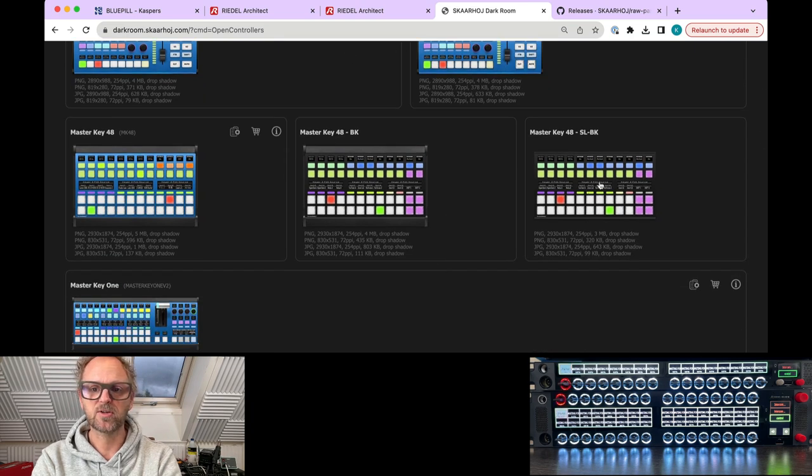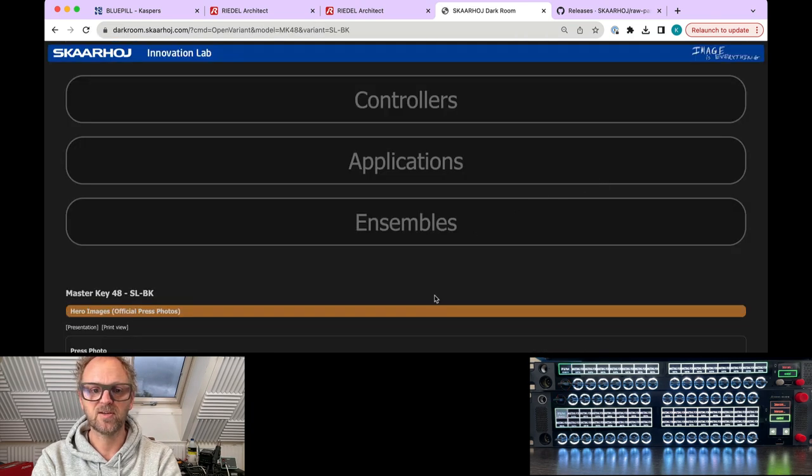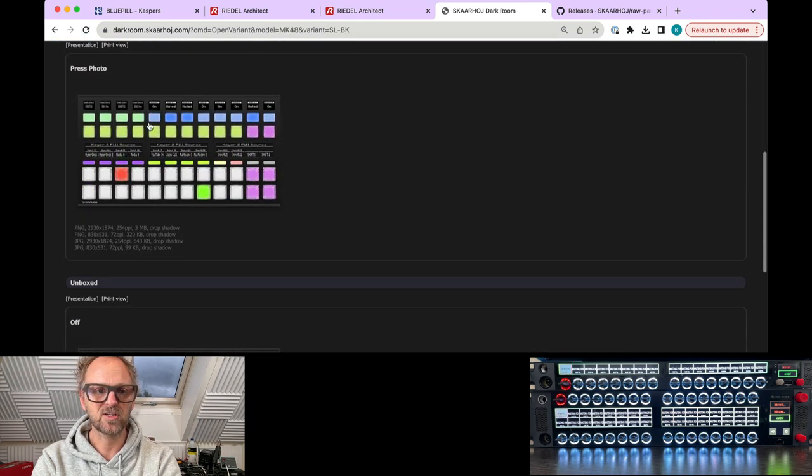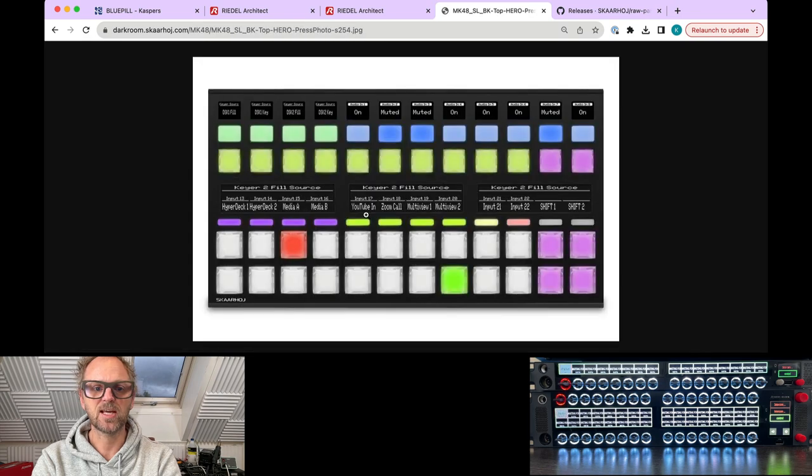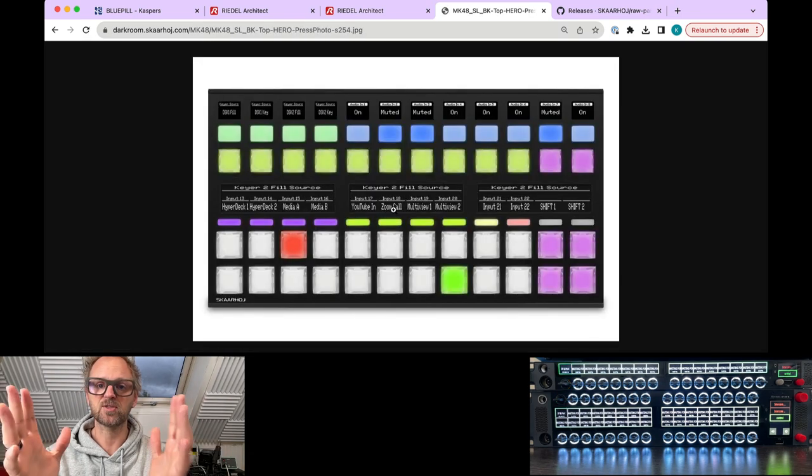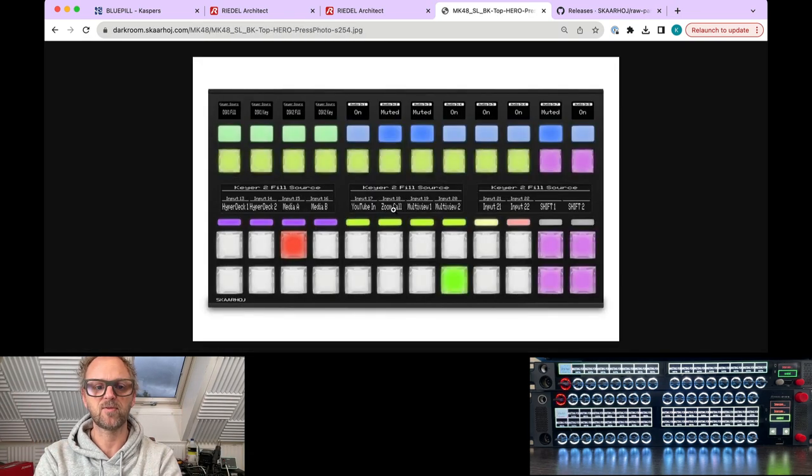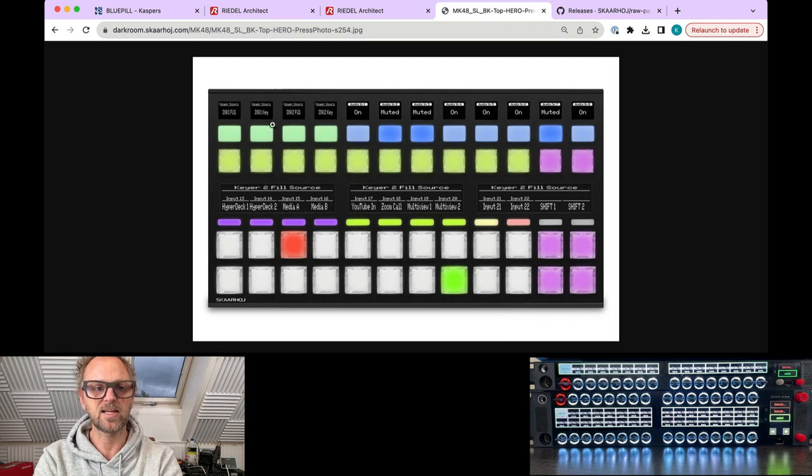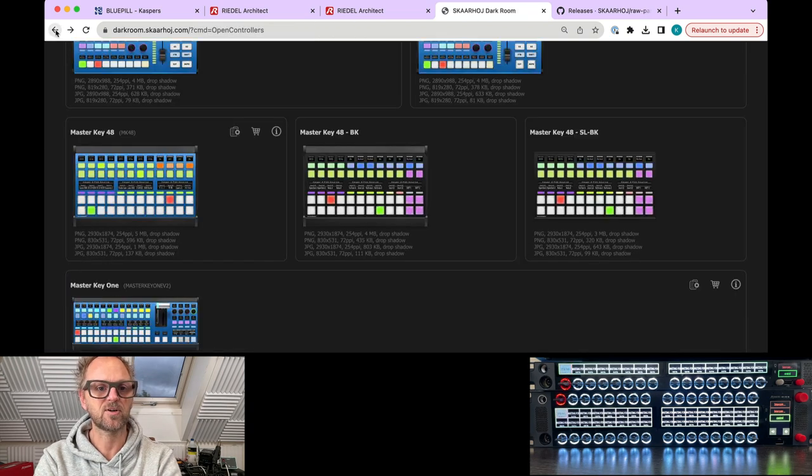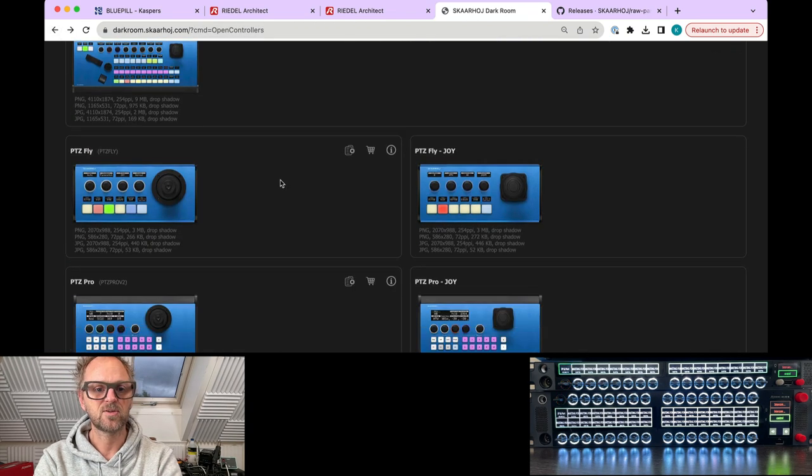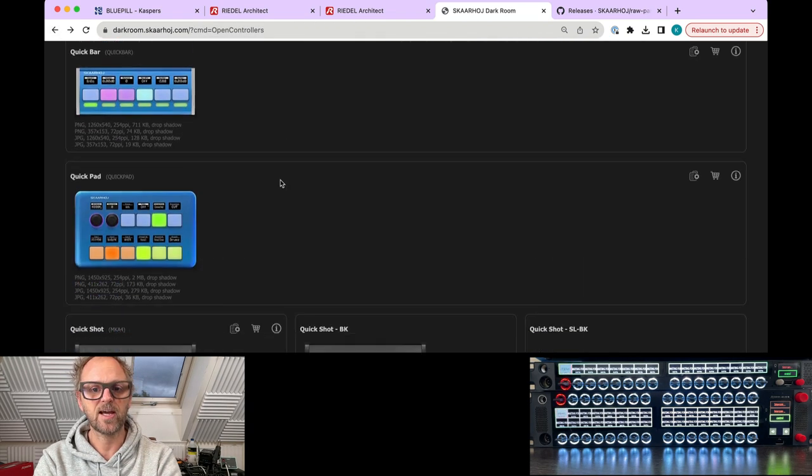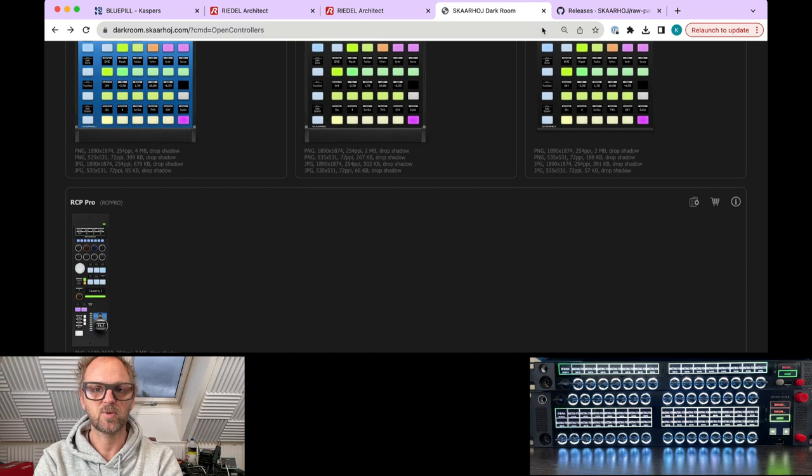For instance, some of our modules like this Master Key 48 is actually designed to be used as a module in the Smart Panel. You see the form factor here makes it really nice for integration into a larger context. So you find a lot of that on this page as well. Go study that, please.